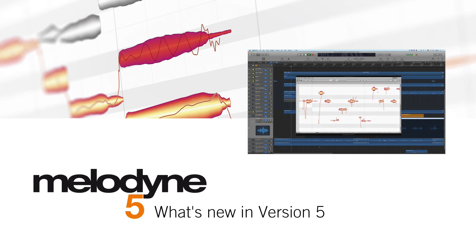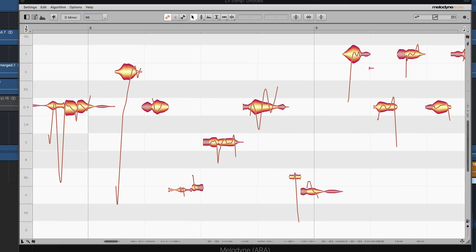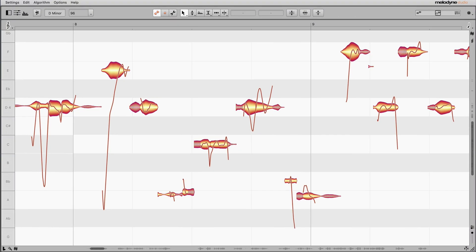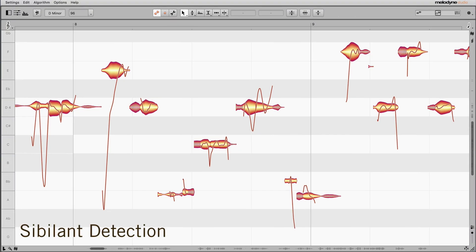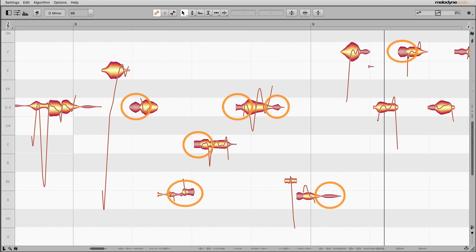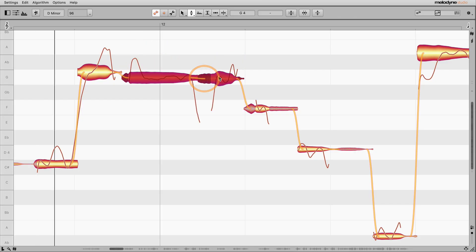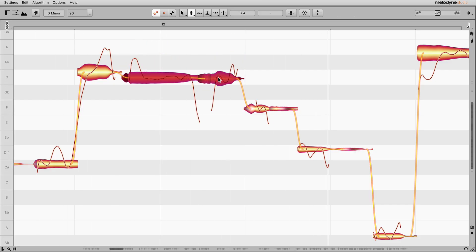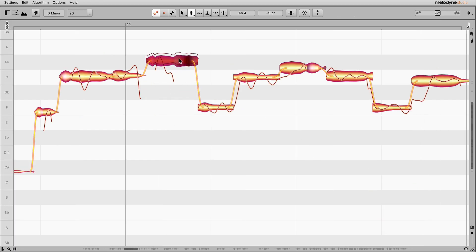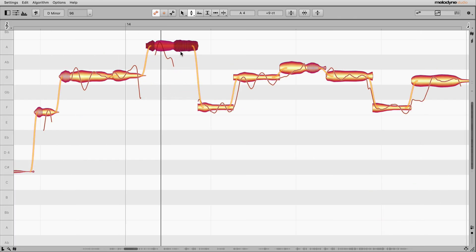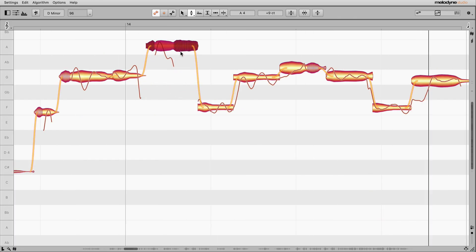Now in Melodyne 5, new technologies for better results in less time. Experience a breakthrough in vocal processing with the new sibilant detection. Sibilants and breaths are detected and marked automatically, and only changed optically, not acoustically, when notes are moved. This accords with the nature of the human voice, so the results sound particularly authentic, and you're spared all the snipping and slicing that was necessary before.